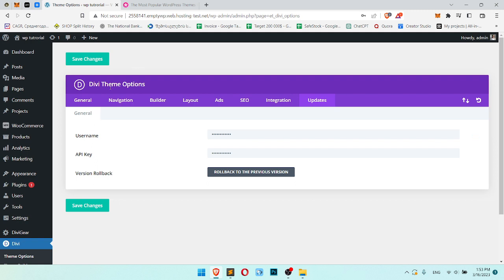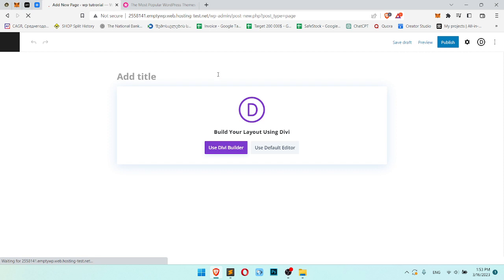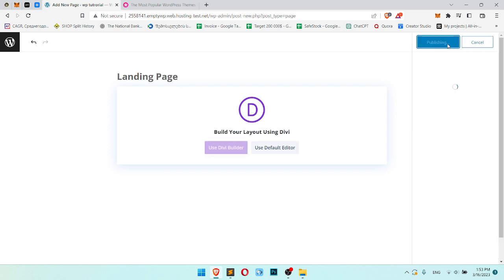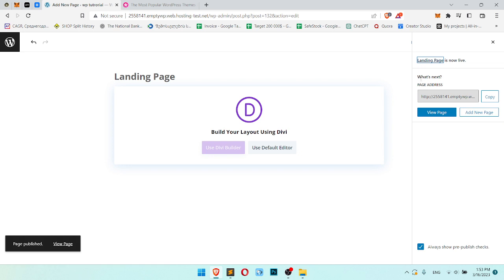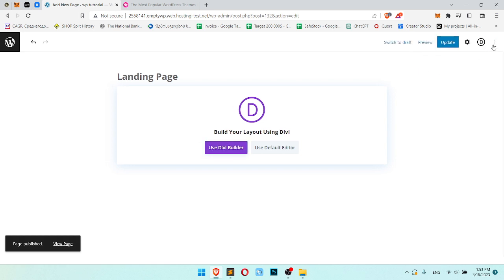Great. We did it. Now we should create a landing page. So we go to the pages, we click add new, and we create landing page. Let's write here landing page and publish. Great. We created page landing page.